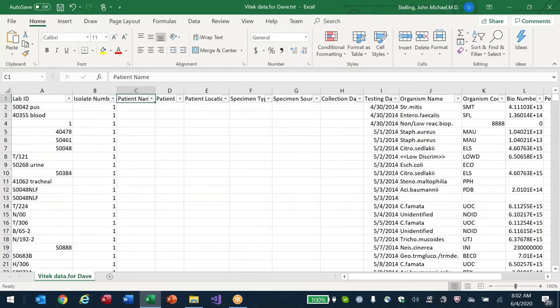Going back to Excel — I was glad to see no patient details. In the future, please don't send me anything unless we've discussed it first. This is what a Vitek file looks like without antibiotic results.